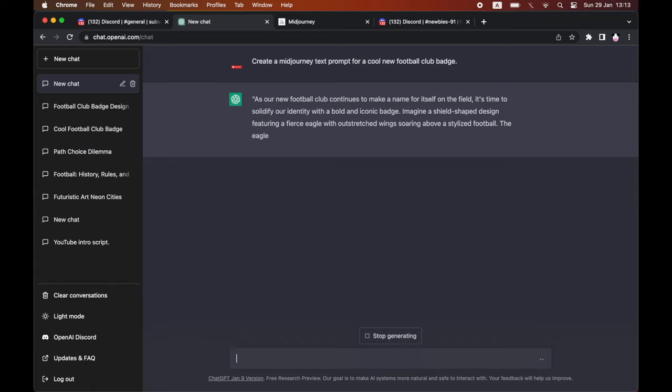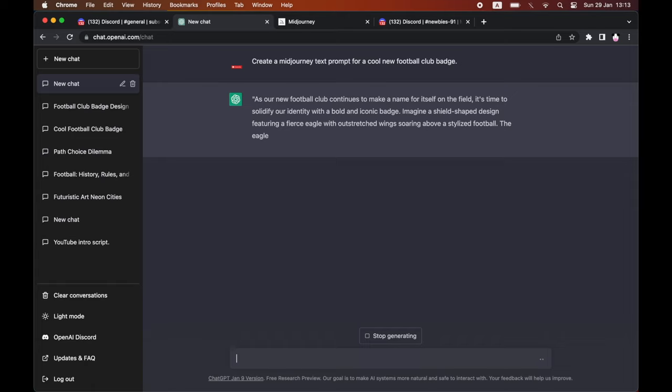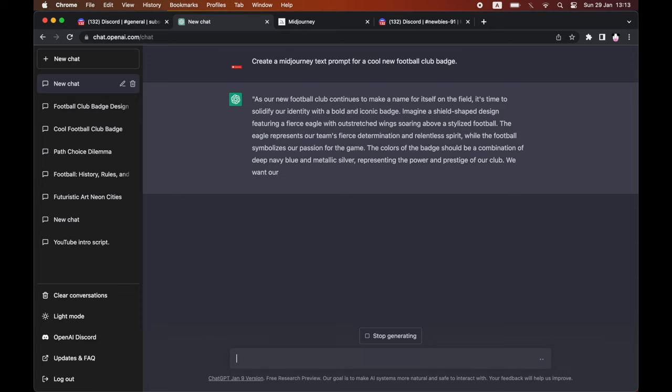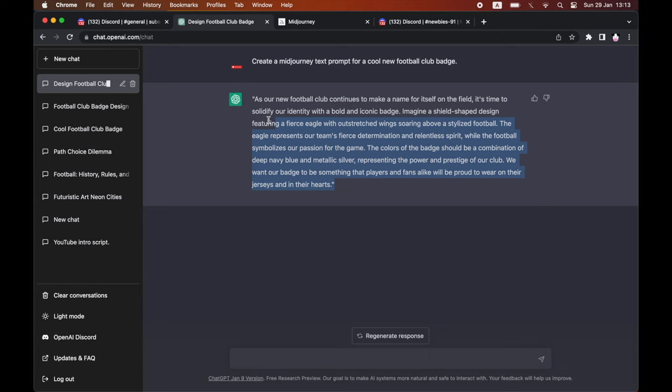And then you'll see that the AI is going to generate the text prompt for it. So that's the role within it. You're not going to get the picture within here. You're just going to get the text prompt which you're going to put into the Discord server with Midjourney. So as you can see, it's generated there.